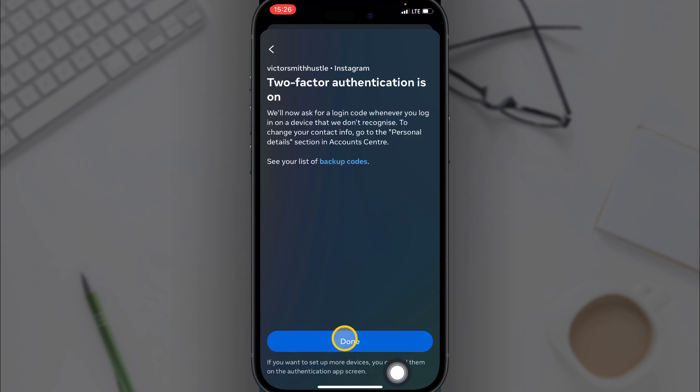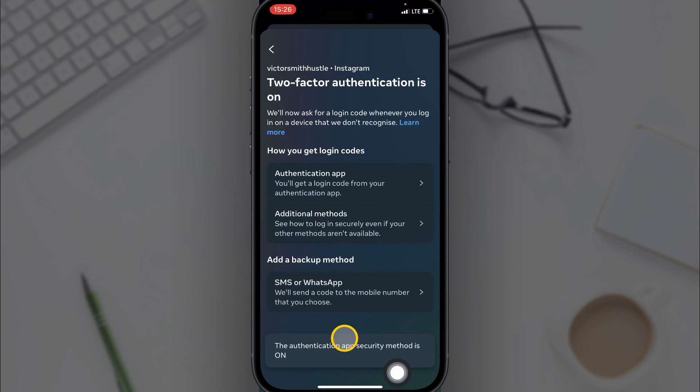Then click on Next and then click on Done. So now we have the two-factor authenticator enabled for Instagram.